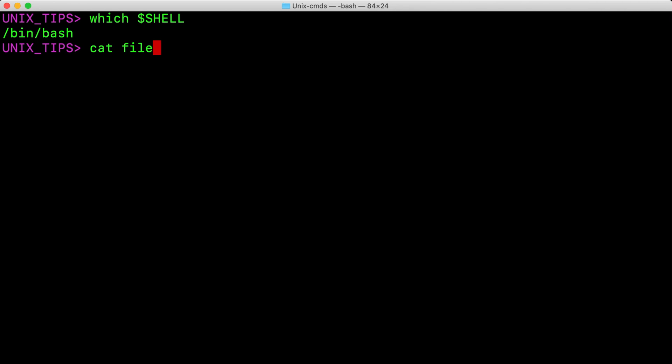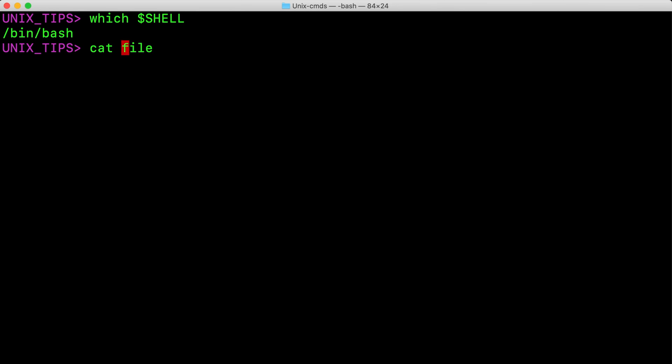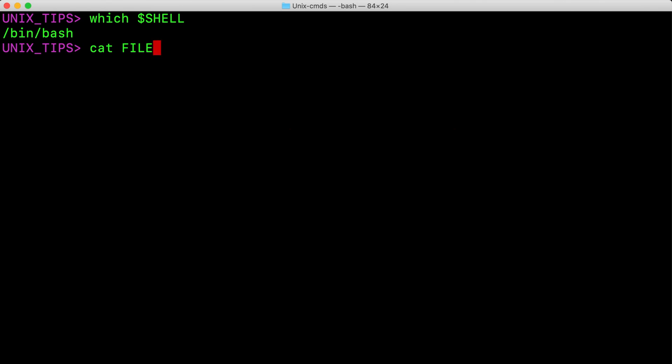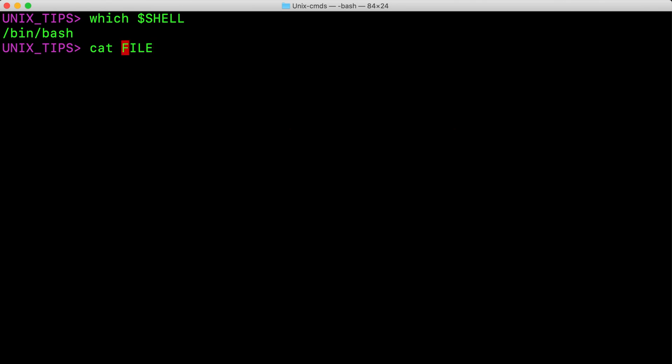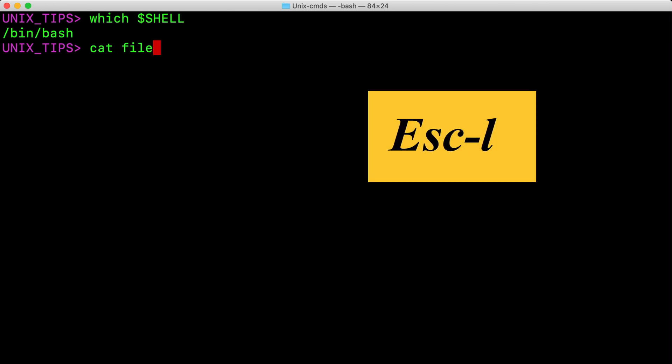Now let us see how we can convert the case. I go back one word. To change the lower case into uppercase, I hit Escape U. I go back one word again and this time I am going to convert uppercase to lower case, so I hit Escape L.